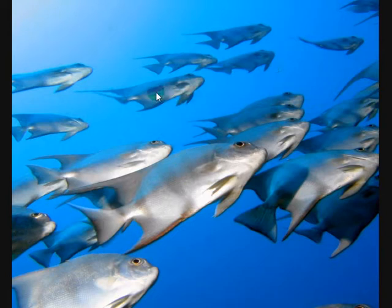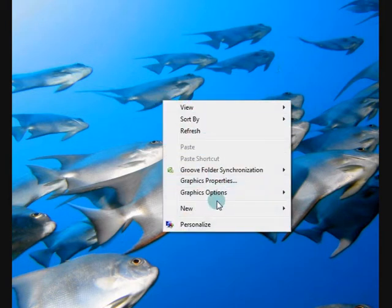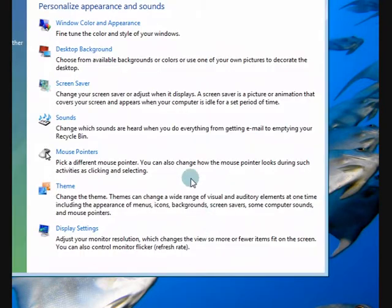Okay, so what we're going to do is, this is the desktop here and we're going to right click on it. So press the right mouse button and choose personalize.